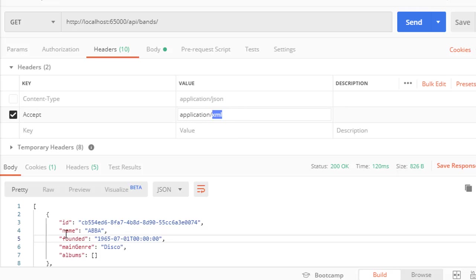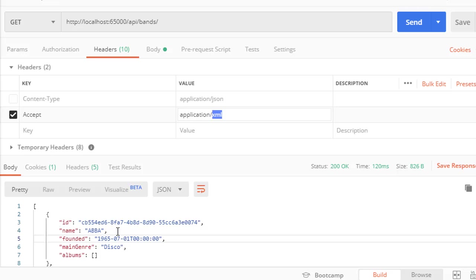However, this is another behavior we want. If the user requests a specific content type, in this case XML, and we do not support it, we should return not supported type. Because if we just return JSON, the user cannot do anything with it if they expect XML.